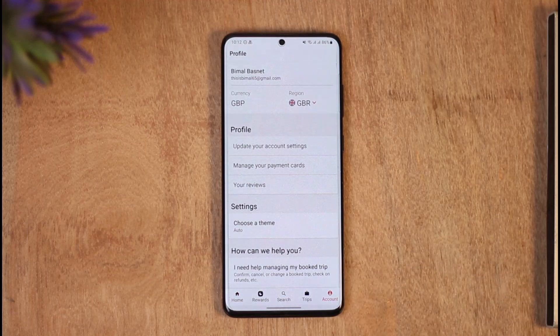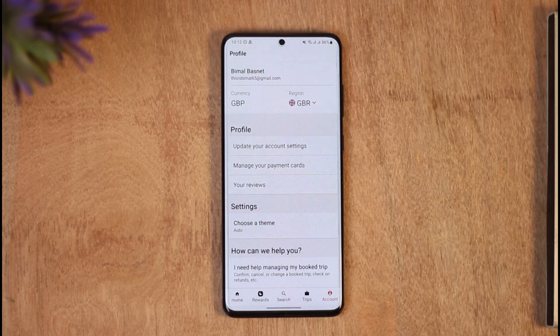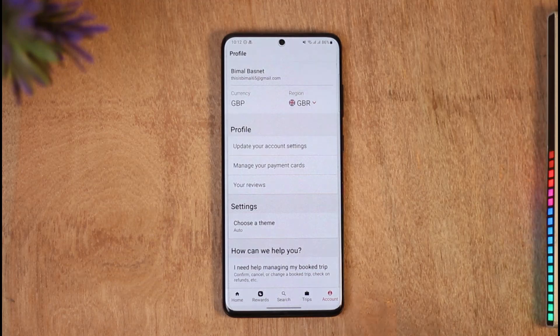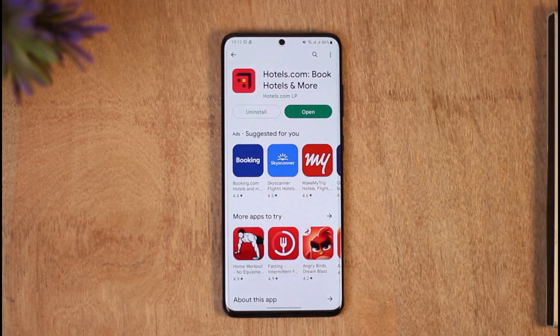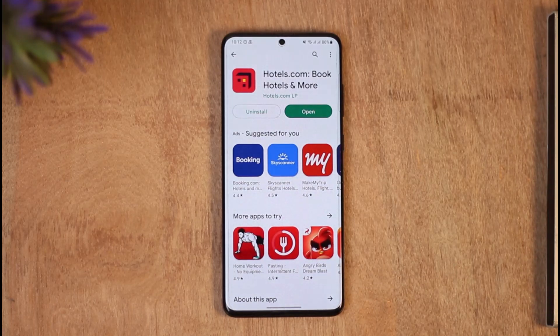That's how you can register or create an account on the hotels.com app. We hope the video was helpful, and if it did help make sure to leave a like and subscribe to the channel. If you have any questions feel free to leave them down below. Thank you very much for watching and see you in the next video.